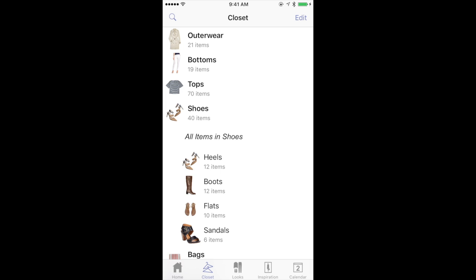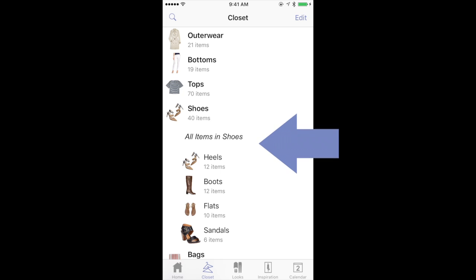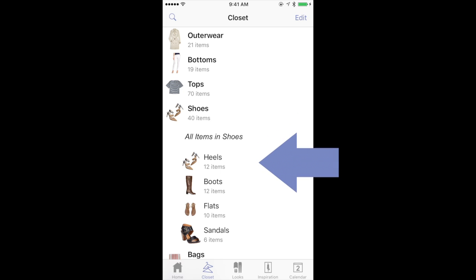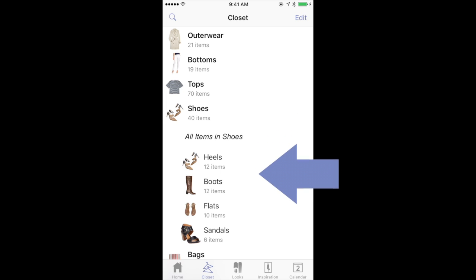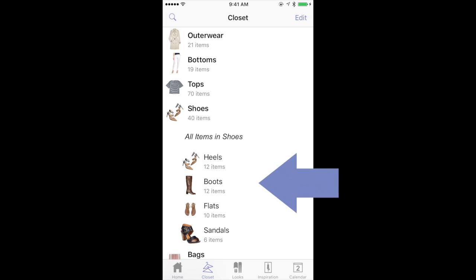First, you're going to open the closet feature and select the category where you'd like to choose your items. You can either select all items in a category or you can select one category in the subfolder menu. I'm going to select boots, which is a subfolder under shoes.